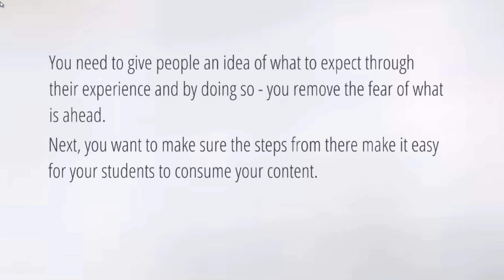Make sure the steps from there make it easy for students to consume your content. After the welcome video, you might have a checklist they can download. You don't necessarily need to make more videos besides the intro, but you want to lay it out — should I put all videos step one, step two, step three, or should I add a checklist or word documents in between videos so I don't overwhelm people? We'll talk about drip feeding and preventing overwhelm.